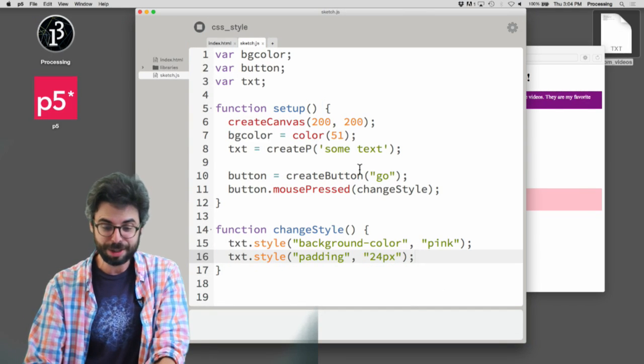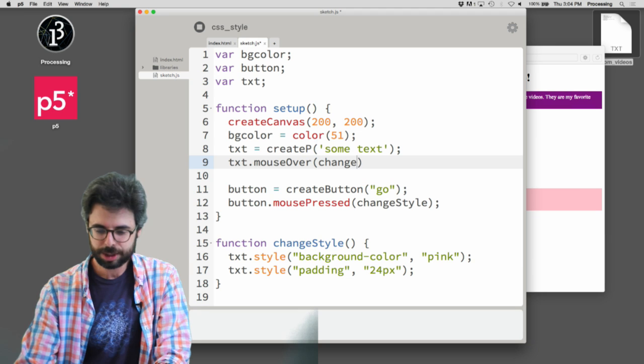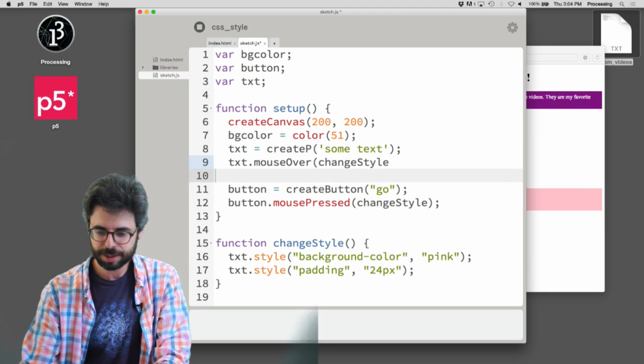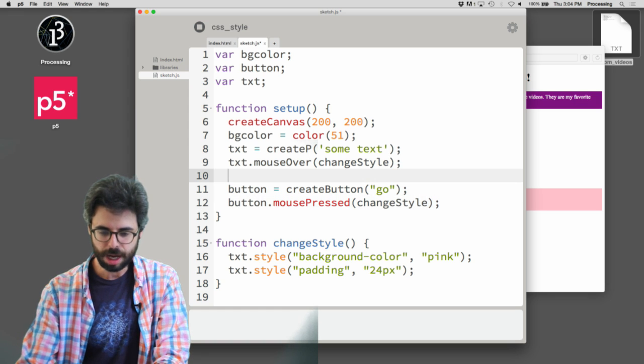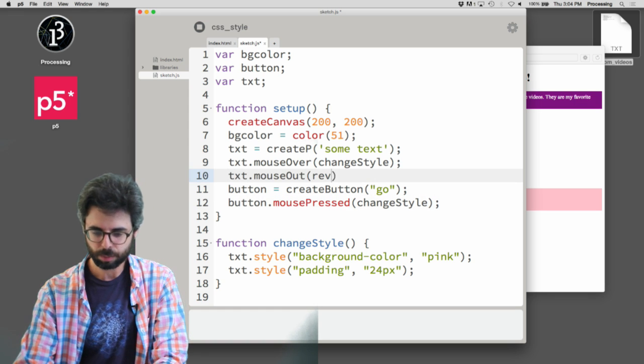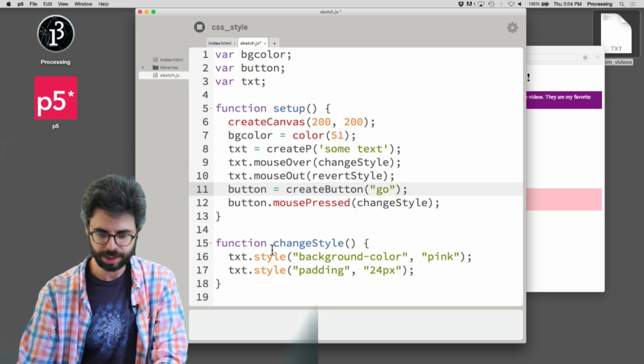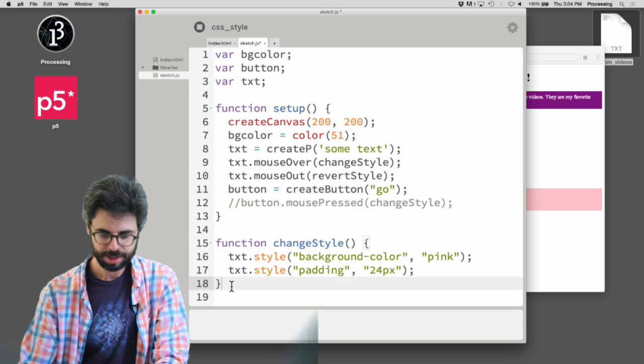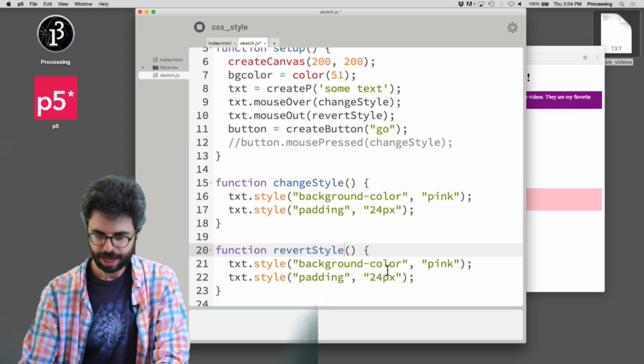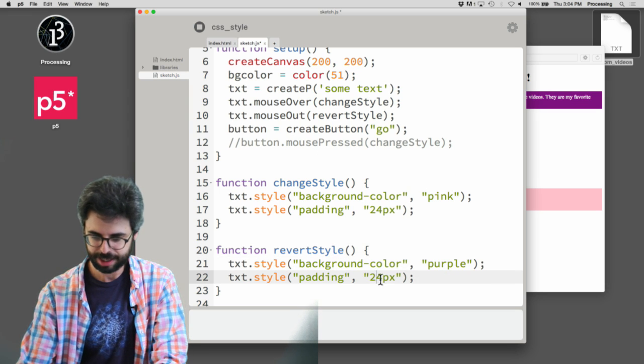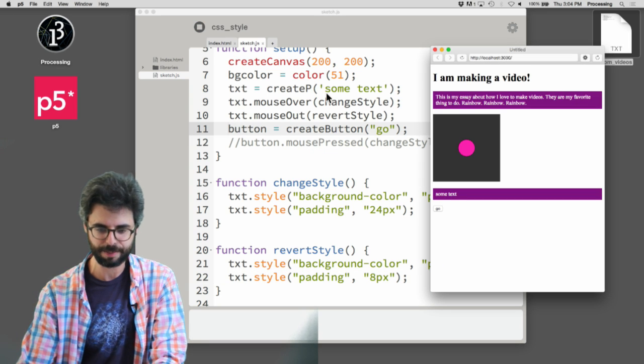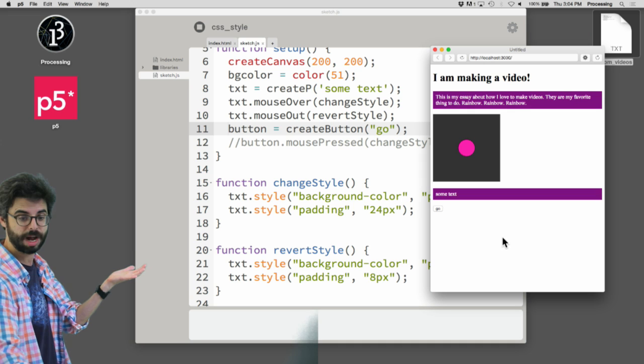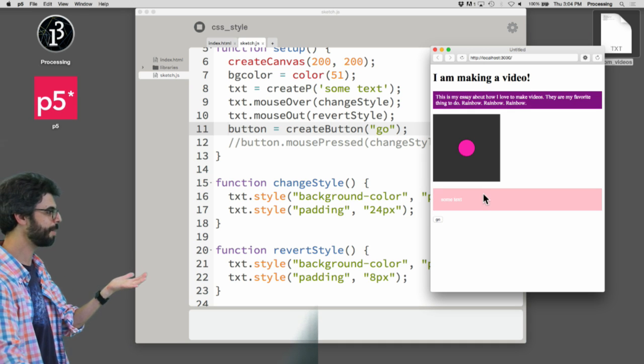And maybe what I want to do, say text.mouseOver changeStyle. And then I'll say button, text.mouseOut revertStyle. And what I can do here is revertStyle, background purple padding 8 pixels. So let's take out the button event for a second. I'm using mouseOut and mouseOver. I mouse over, I mouse out, I mouse over, I mouse out. So you can see here that you can start to highlight things, make things happen based on button presses, based on mouse over, mouse out.